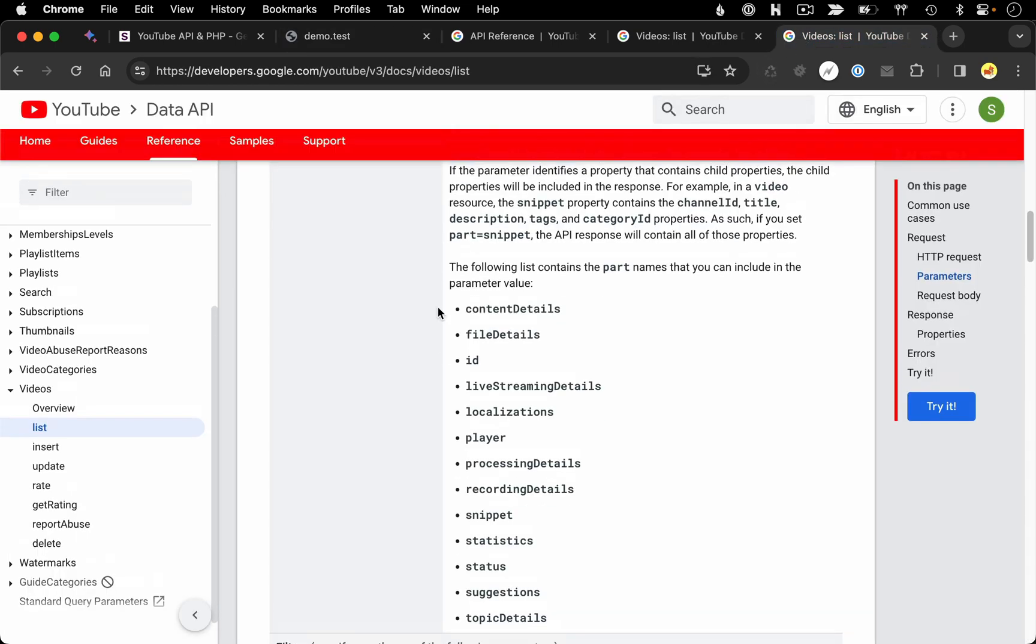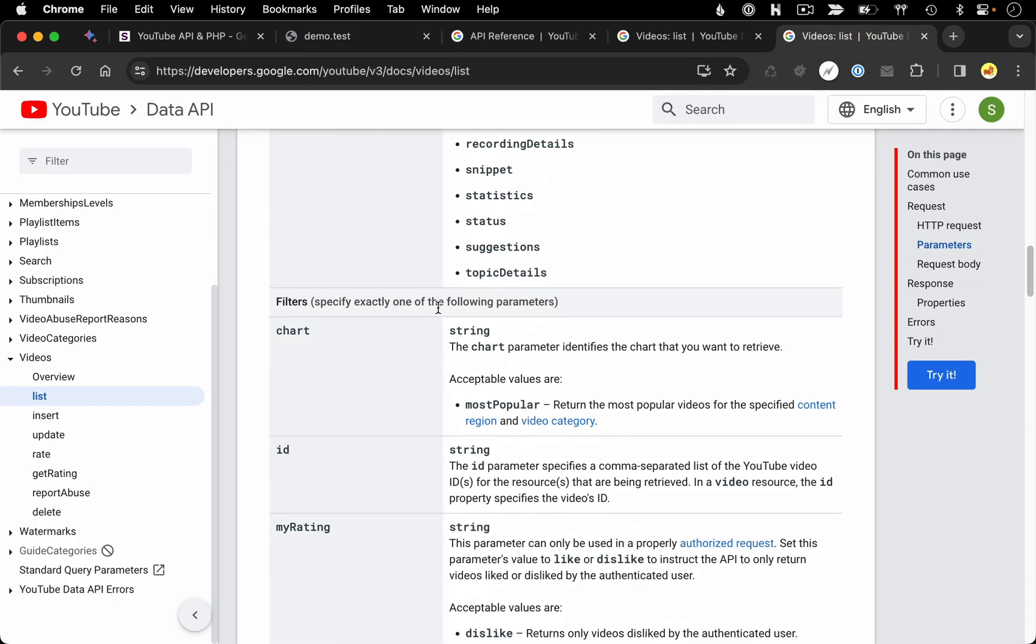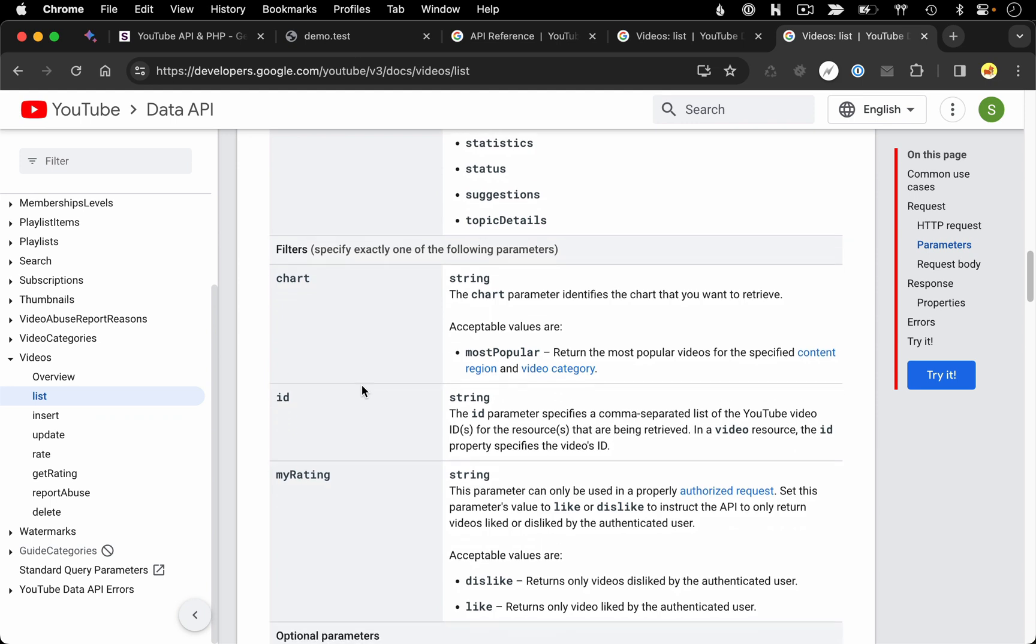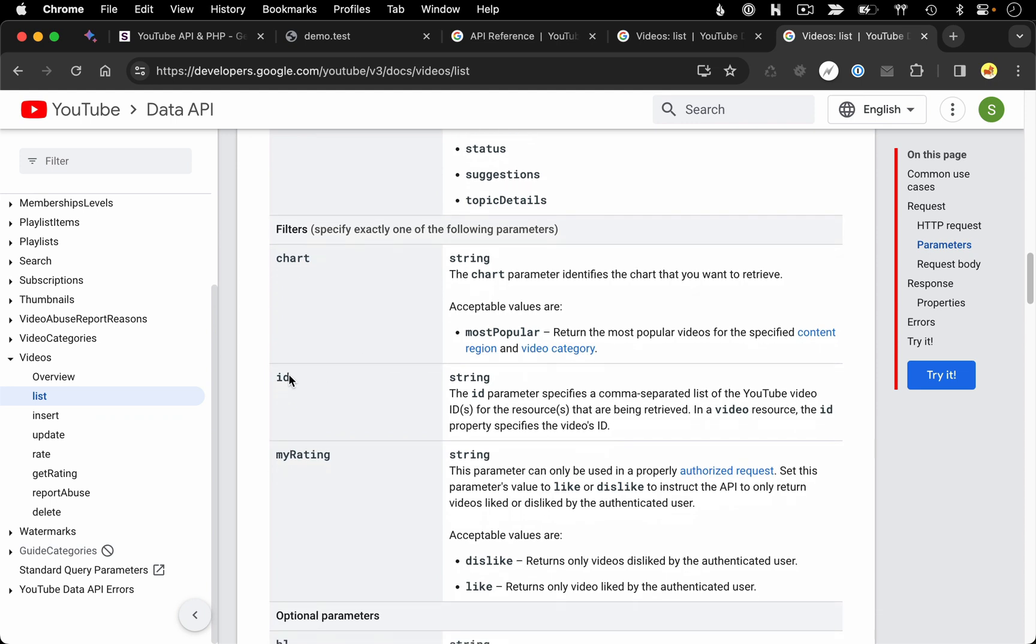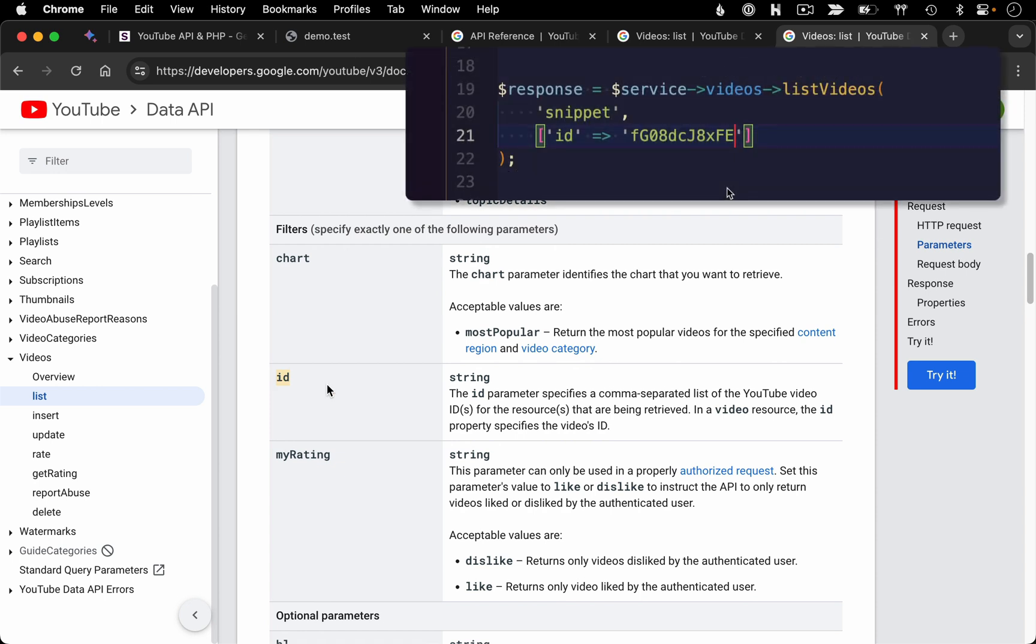Moving on from the part parameter, the next parameter it wants is some sort of filter where we're going to indicate what video or videos we're going to be getting back. In our case, we filtered by ID. We gave it the single ID for a single video. We want it back. If we wanted to get multiple videos, we could separate those IDs by commas.